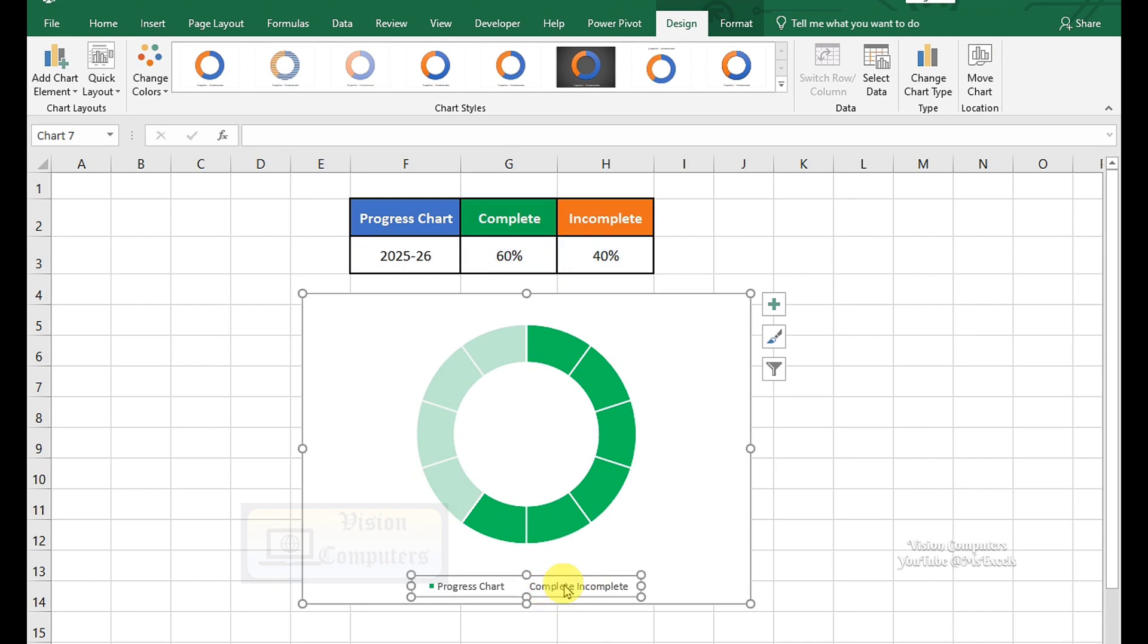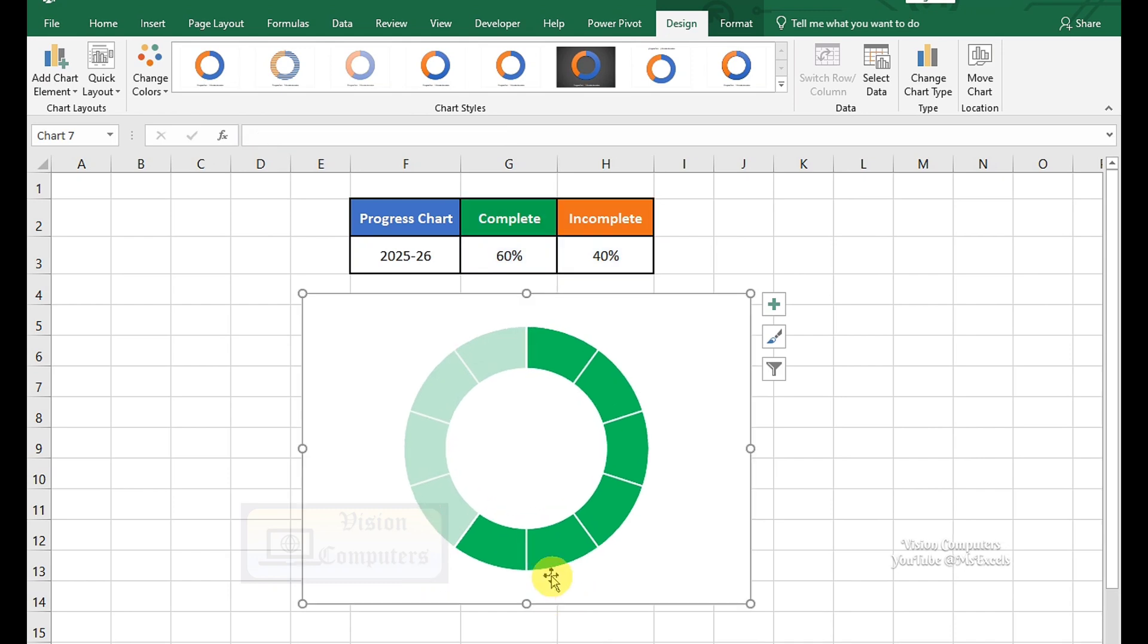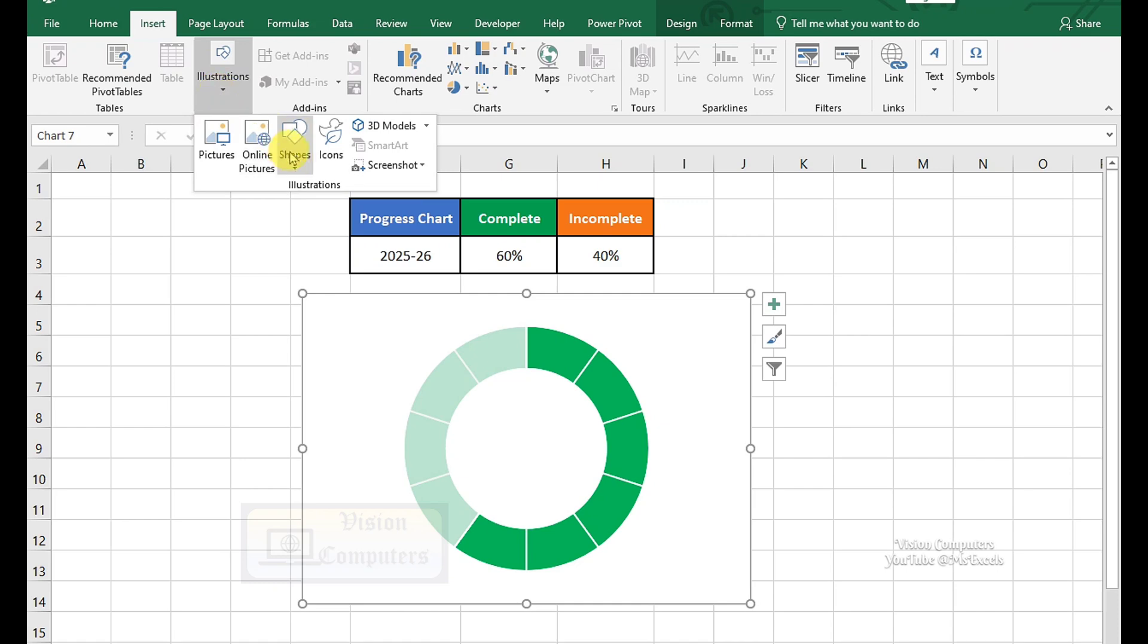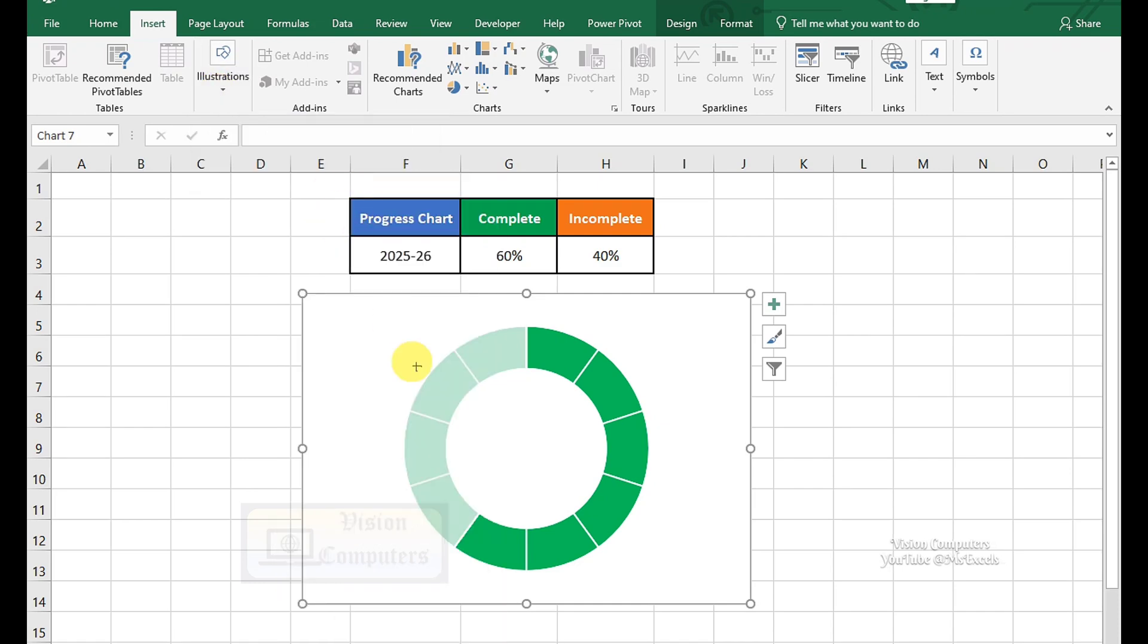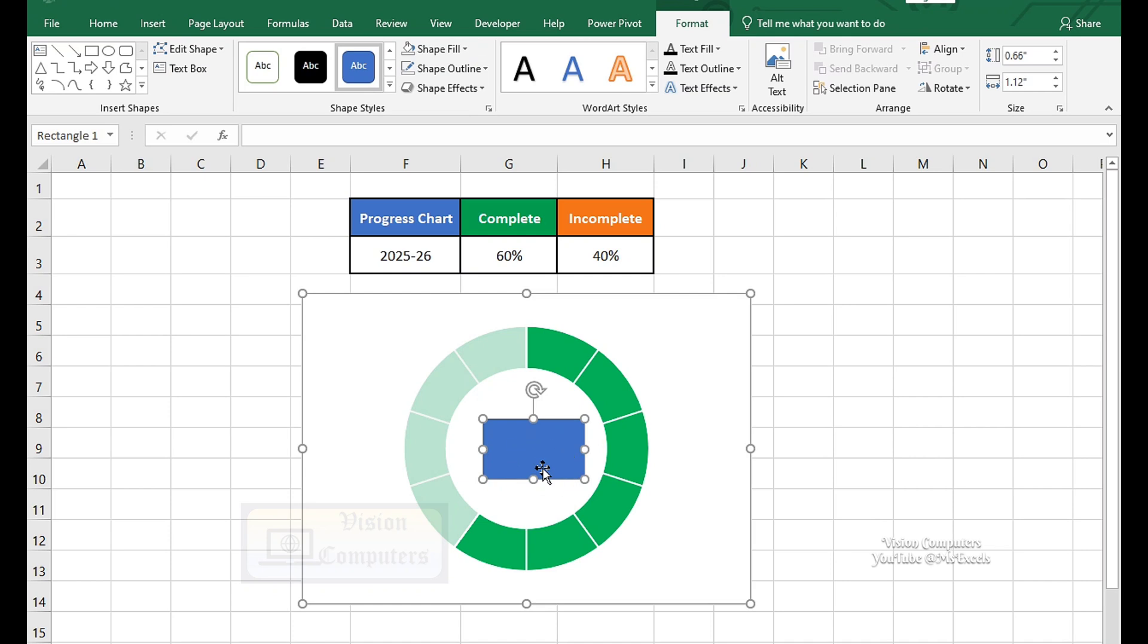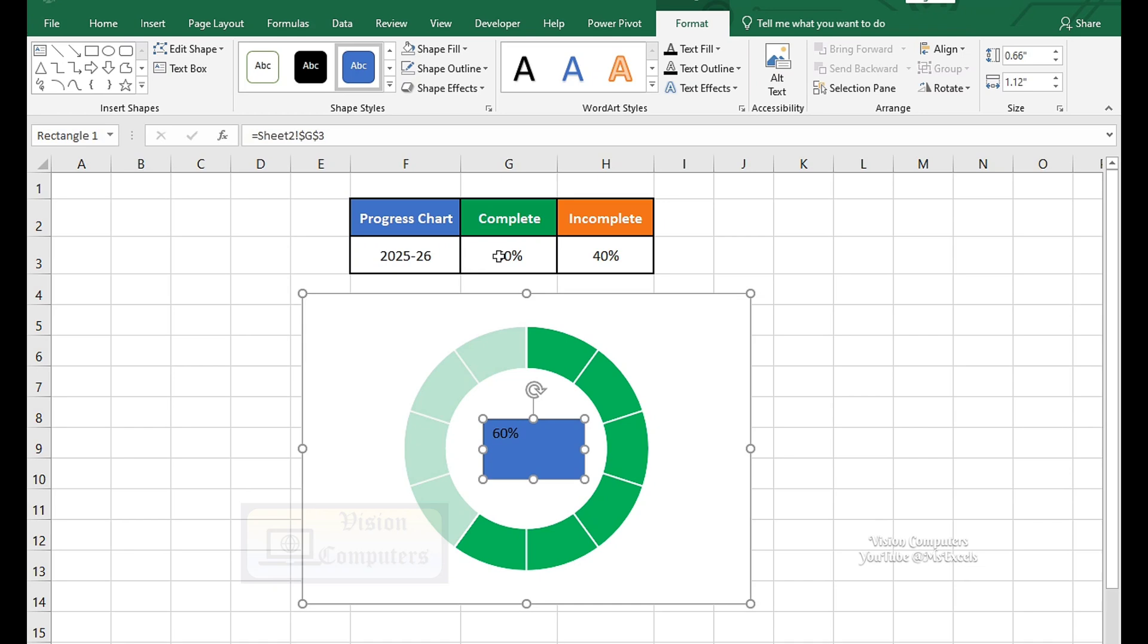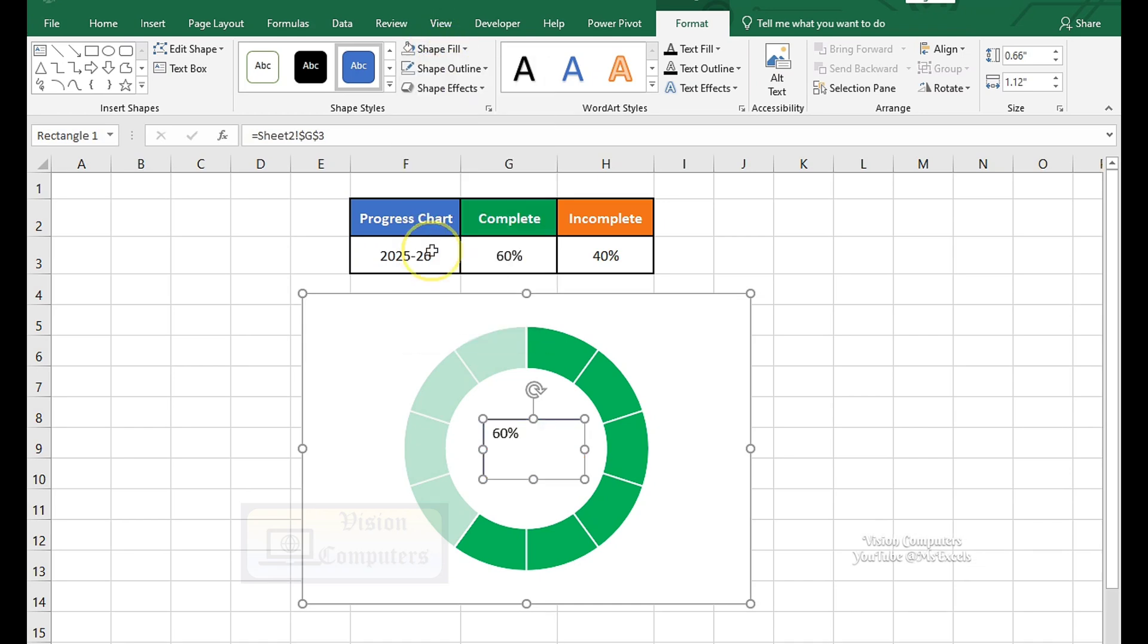Delete the legend from the chart. Go to the Insert tab. Click on Shapes. Select any shape. Draw it. Go to the formula bar. Type equals and link to the completed cell value. Press Enter. Remove Shape Fill Color. Remove Outline.